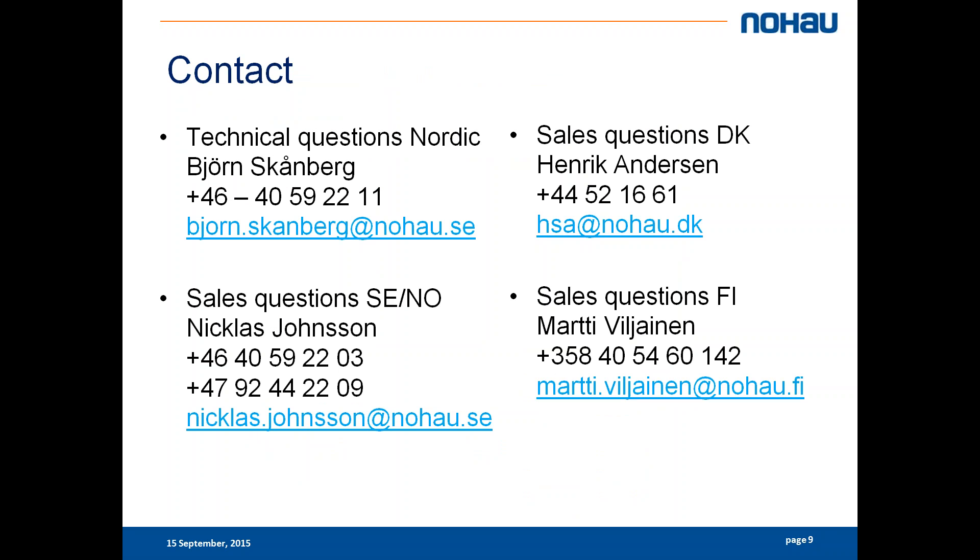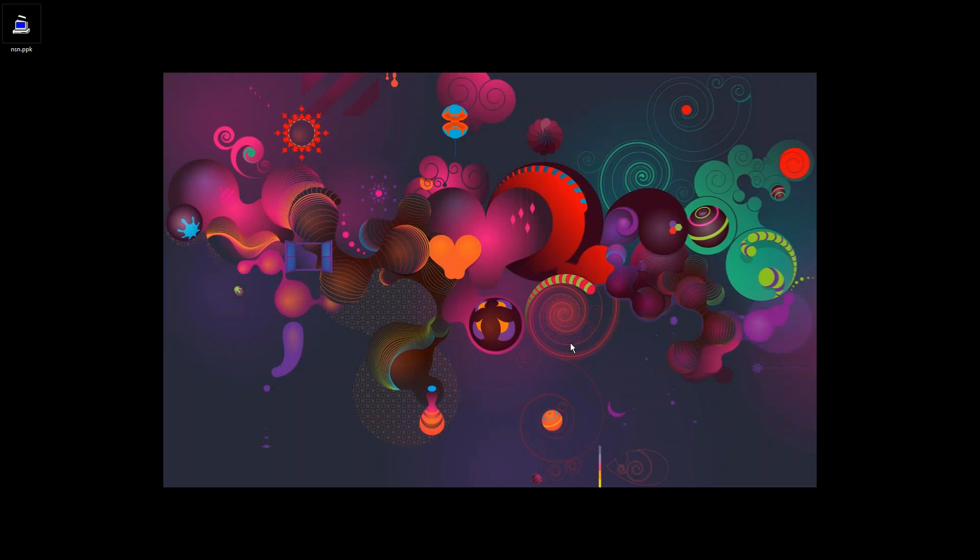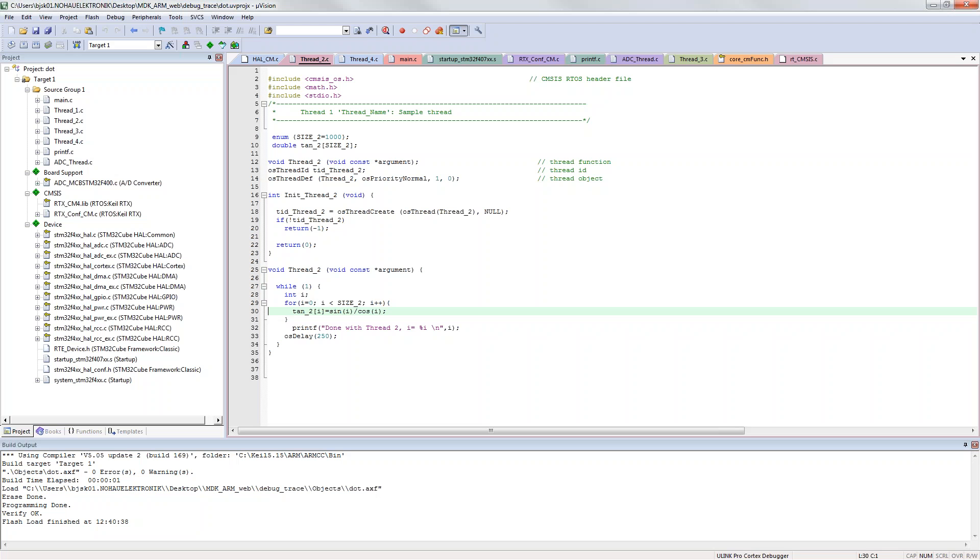For contact information and before I start the demonstration, you have me Björn Skjornberg or for sales questions you can contact one of my co-workers. So let's go into µVision.